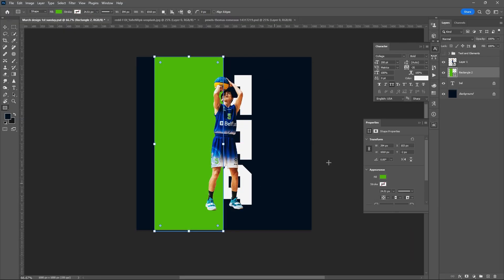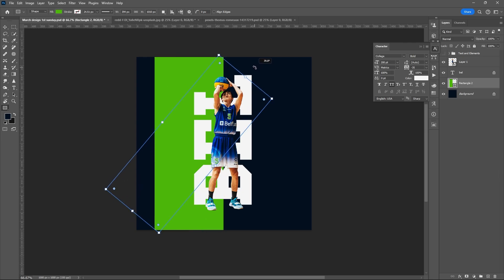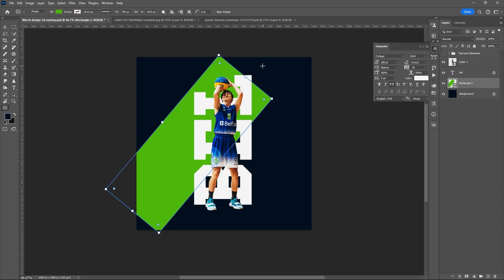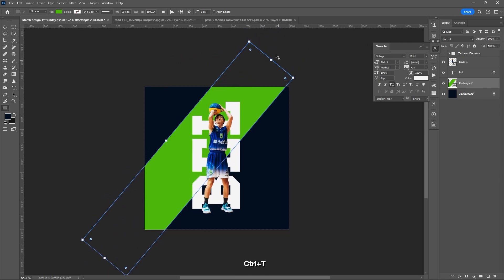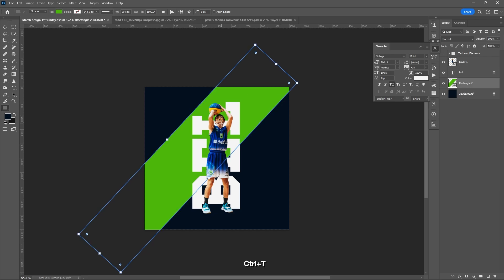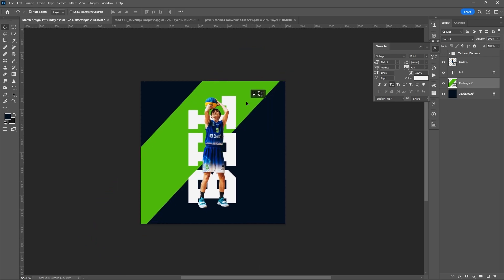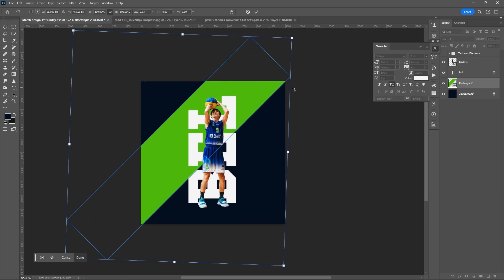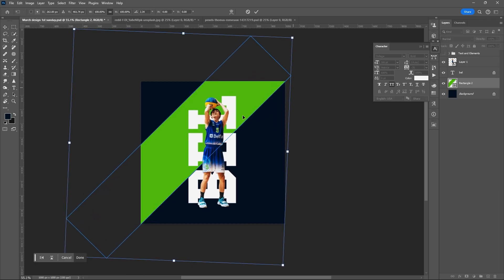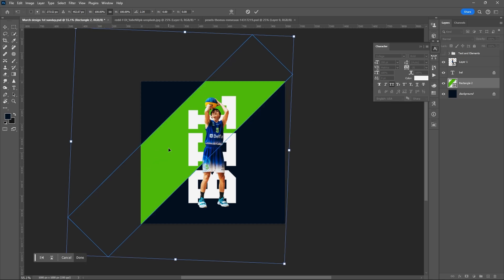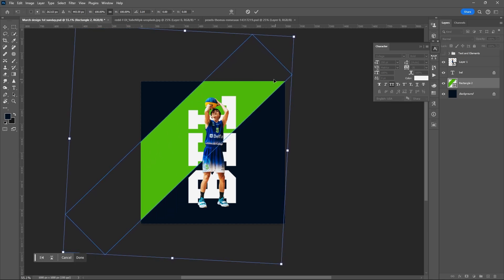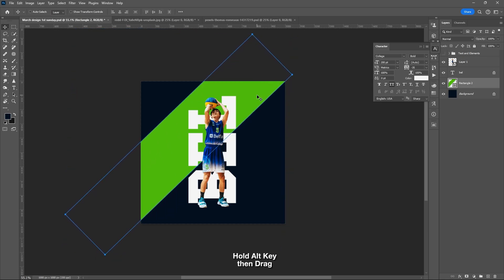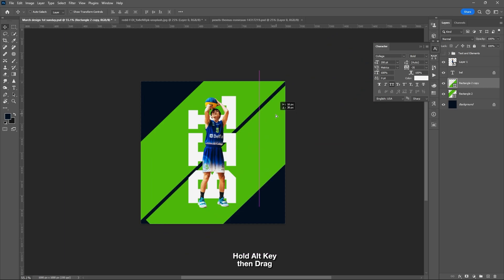Draw the rectangular shape, place it under the text and the subject layer. Ctrl+T, then rotate it. Make it longer, adjust it till you're happy. Let's duplicate it by holding Alt key then dragging it.